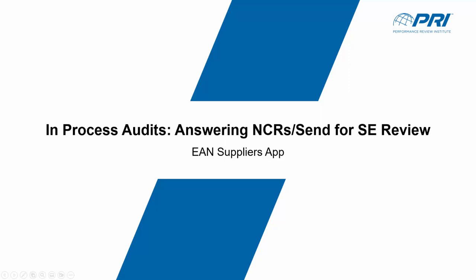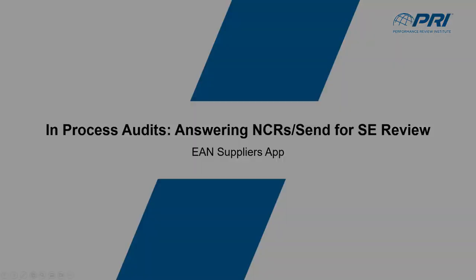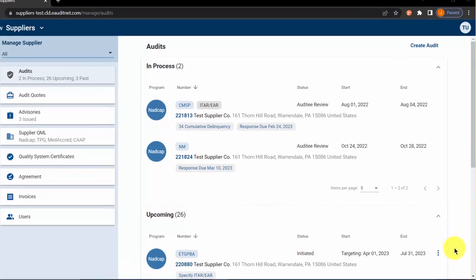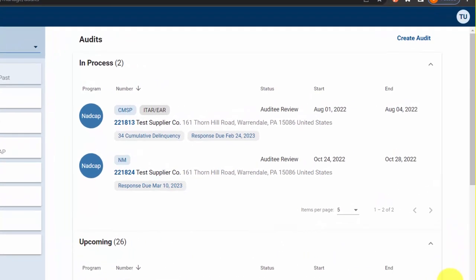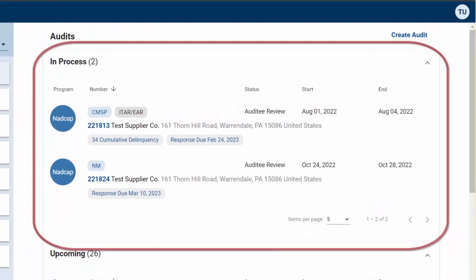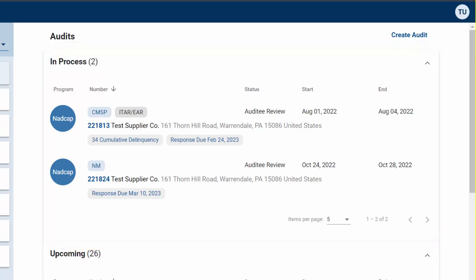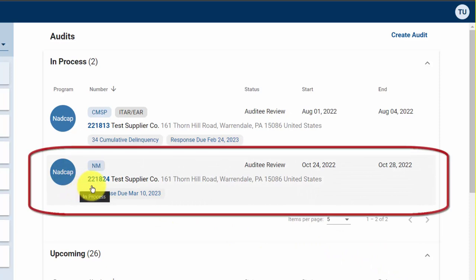In this video, we'll discuss in-process audits in the EAN Suppliers App. In-process audits are audits that have been submitted by the auditor and are in the review phase of the audit. In this example, we will review Audit 221824.